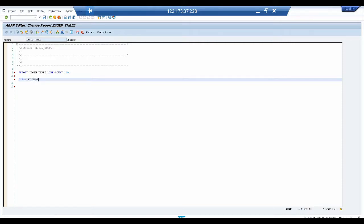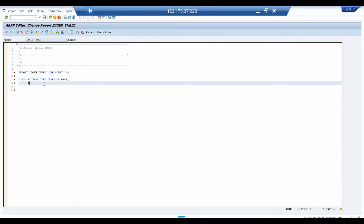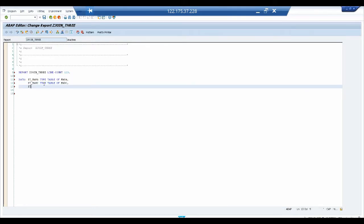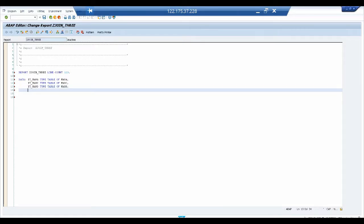Using DATA, we declare the internal table for MARA: IT_MARA TYPE TABLE OF MARA. Similarly, we declare IT_MARC TYPE TABLE OF MARC, and IT_MARD TYPE TABLE OF MARD. So we now have three internal tables declared for our three main tables.